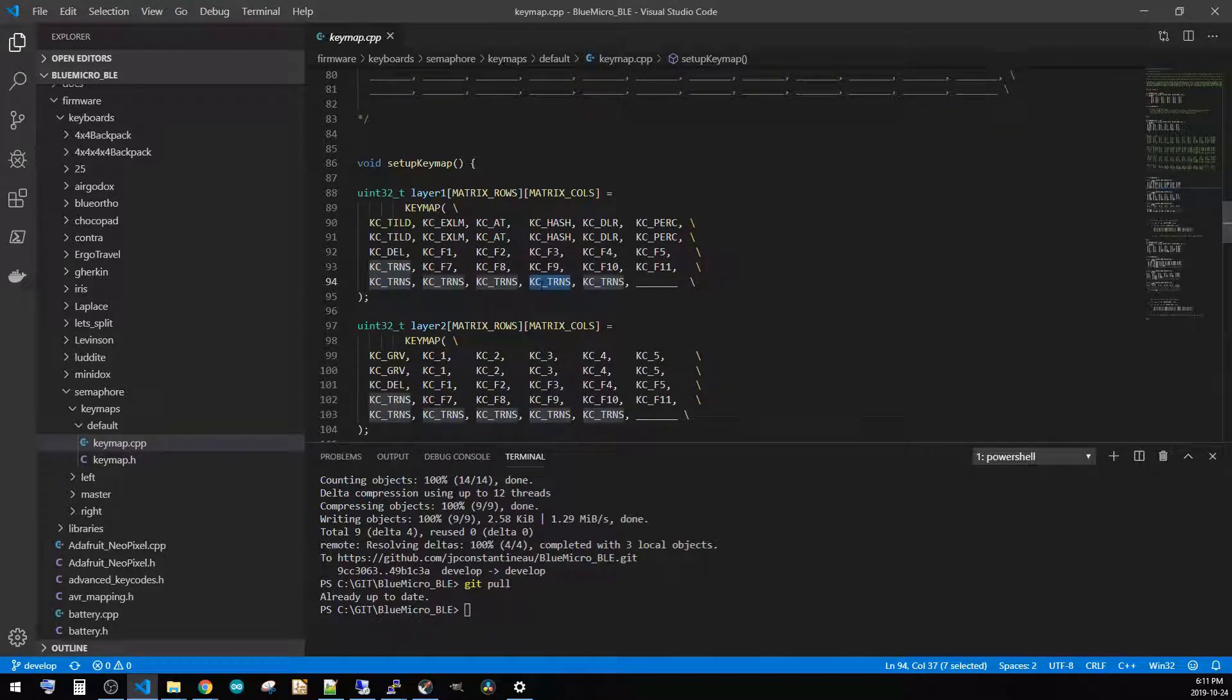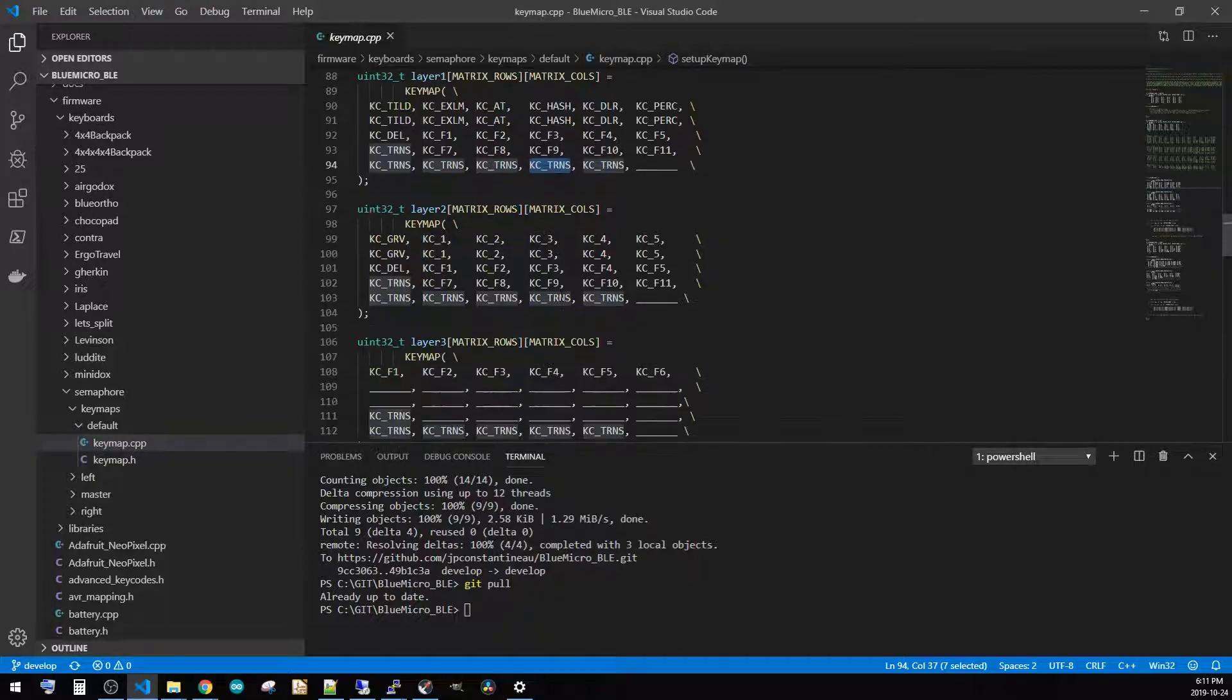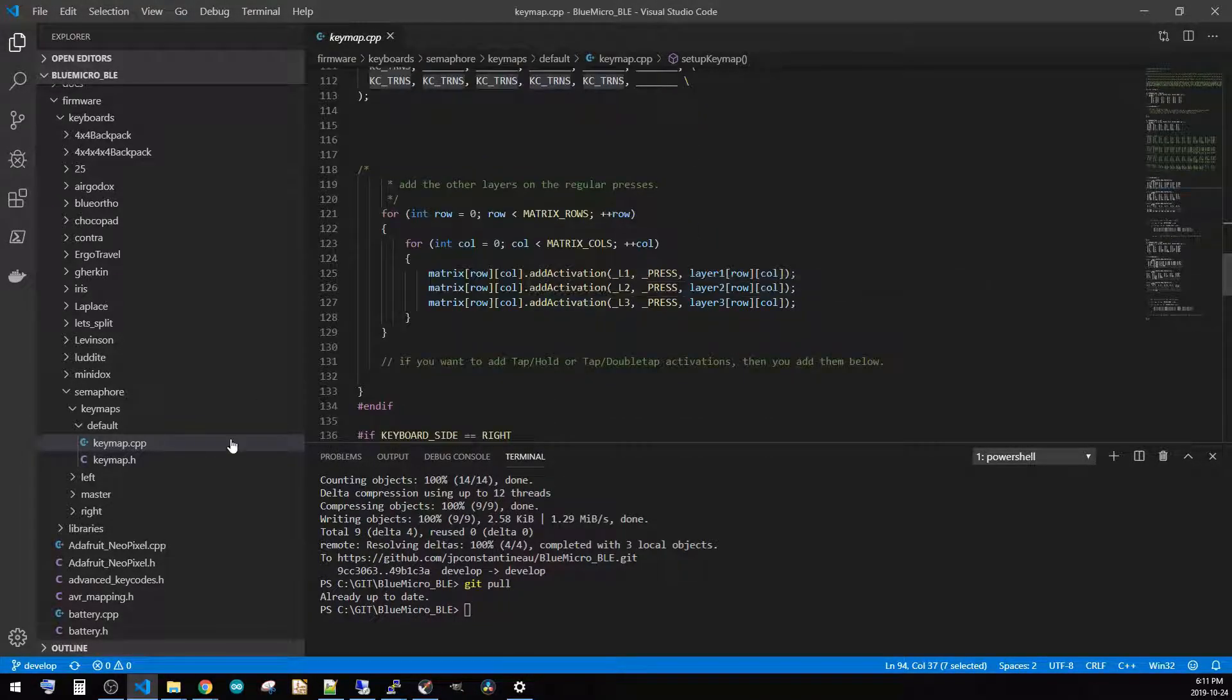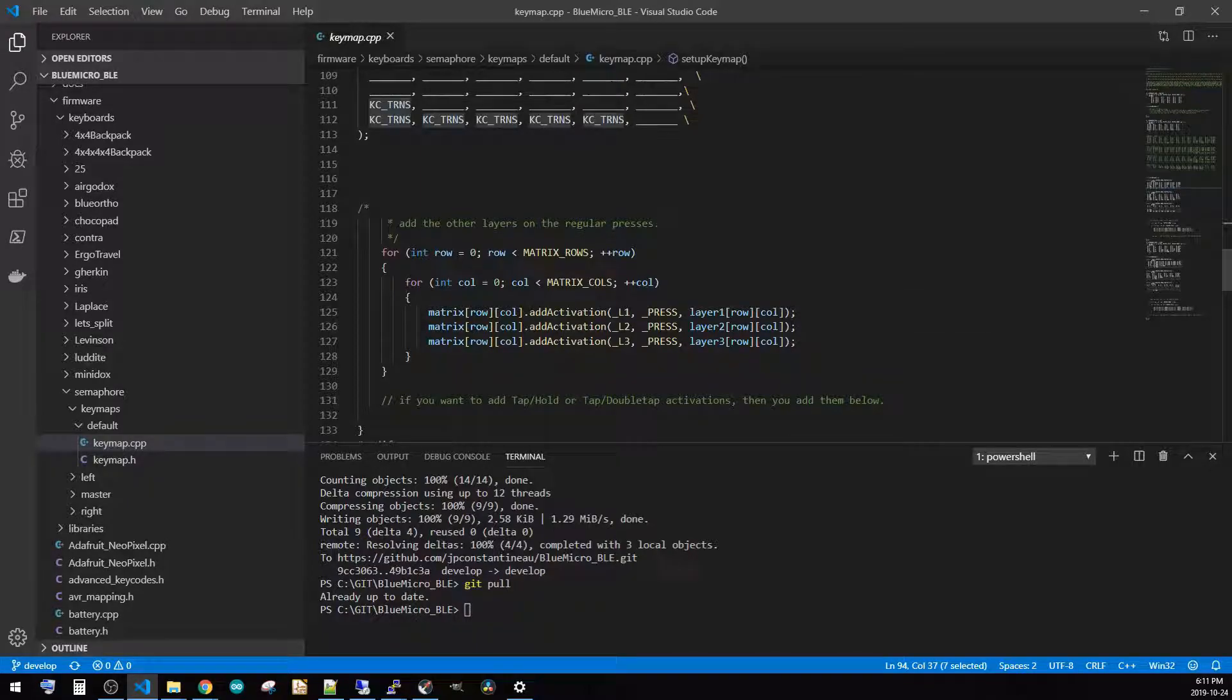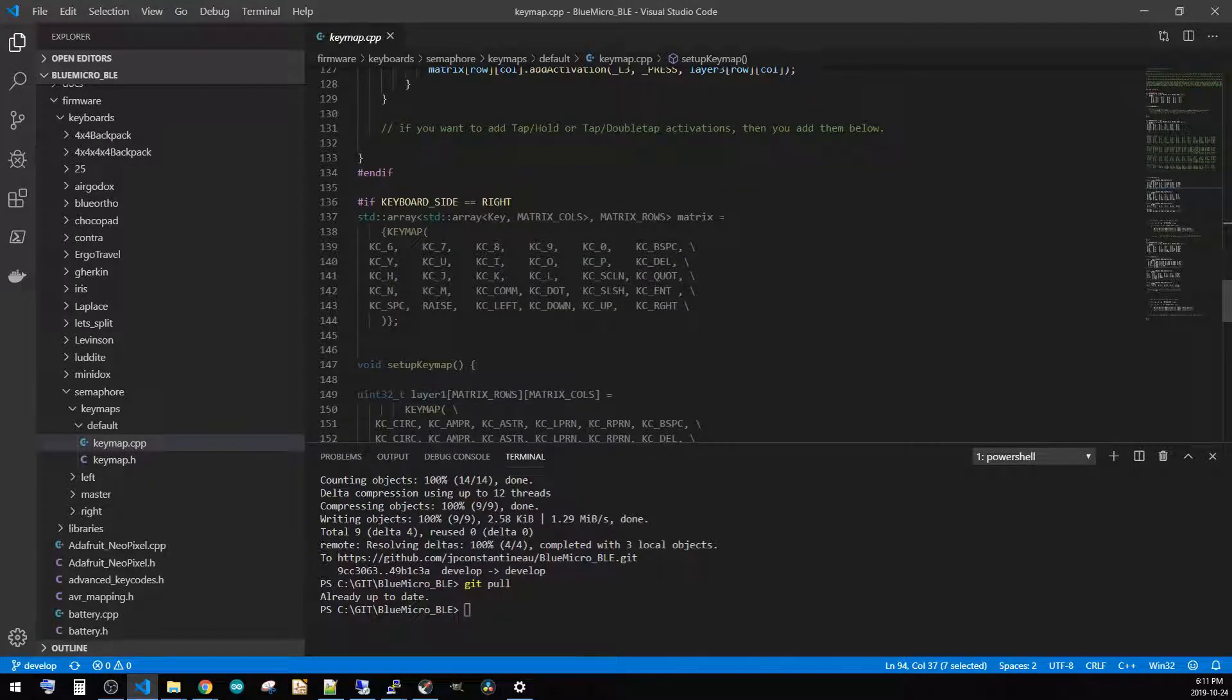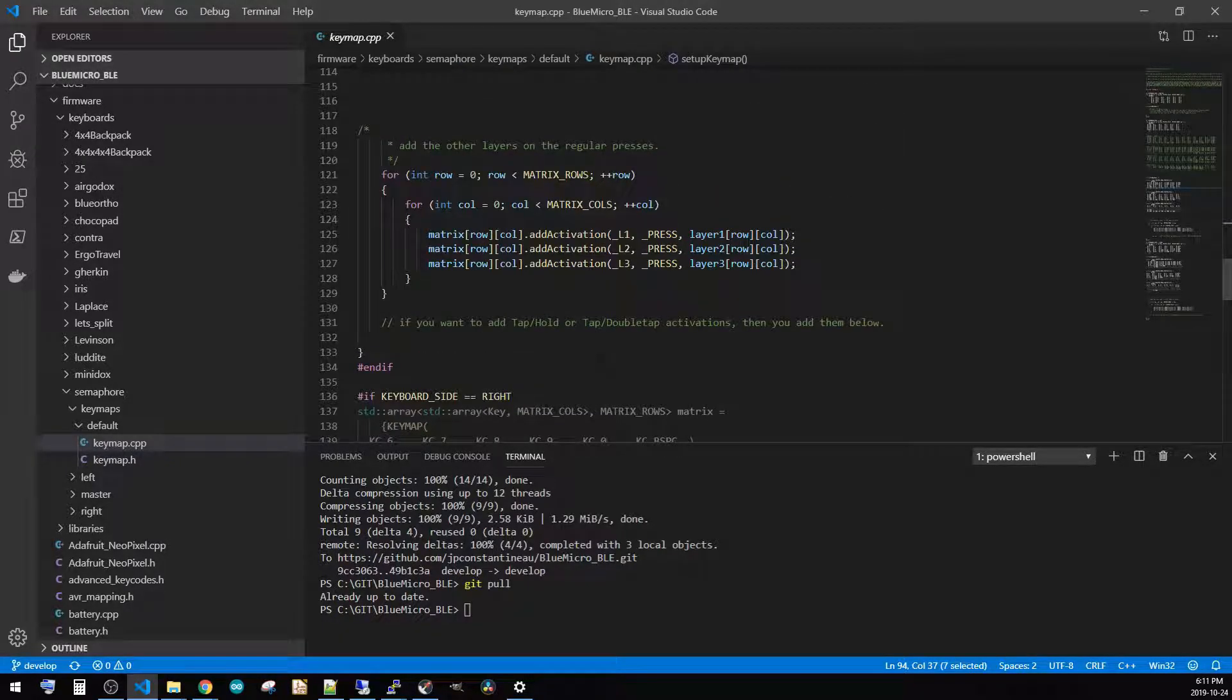So all we had to do was instead of just doing a blank line, just say KC_TRANS and then it was all taken care of. So what we can see now is on the Semaphore, as I go and type on it, it'll be all fine. So those were the two kind of key changes that happened recently on the develop branch of the Blue Micro.